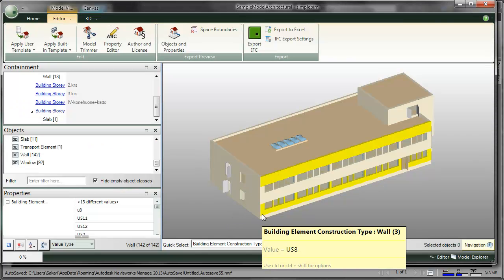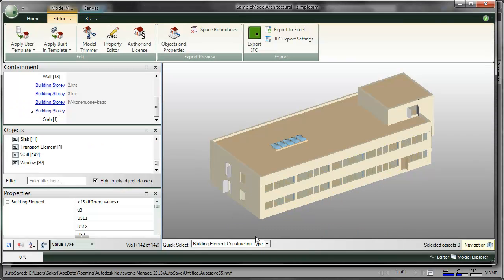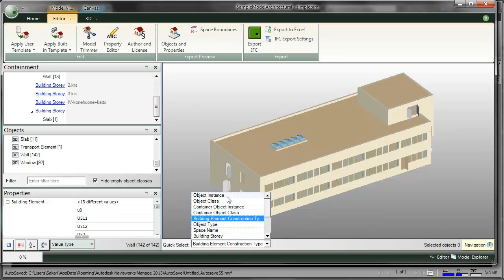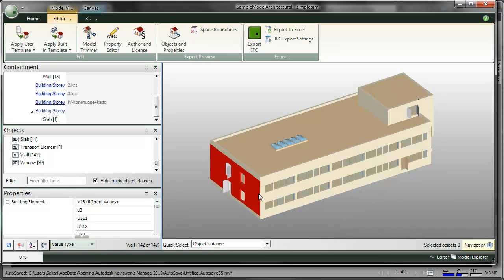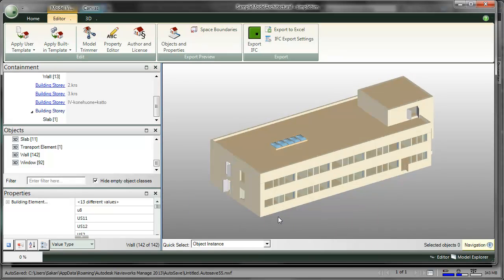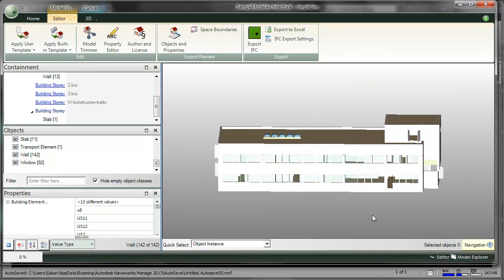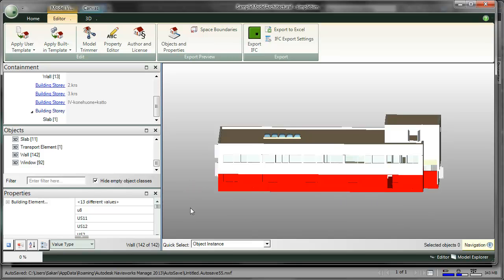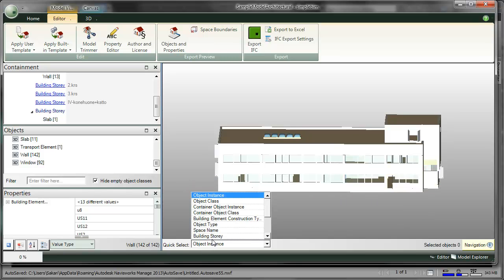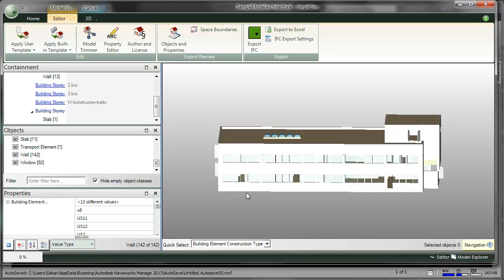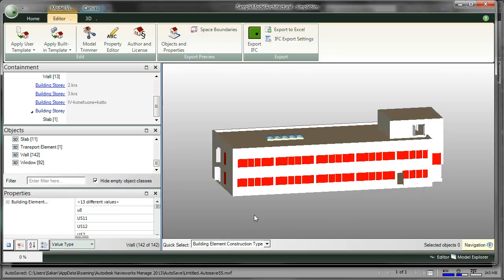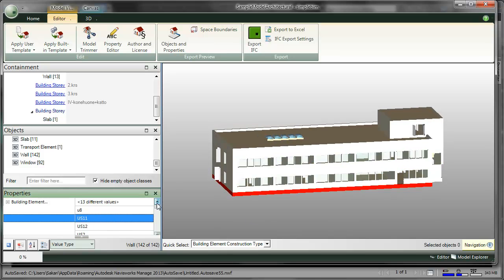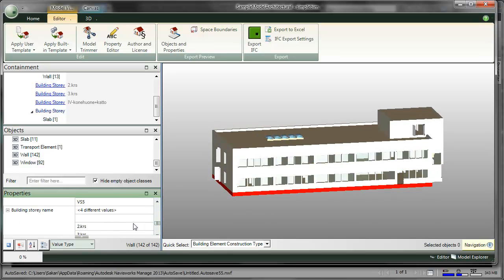I select some objects from the 3D, either one by one, using the area selection, quick select, or using the properties palette. Once I have the objects I want to color selected,